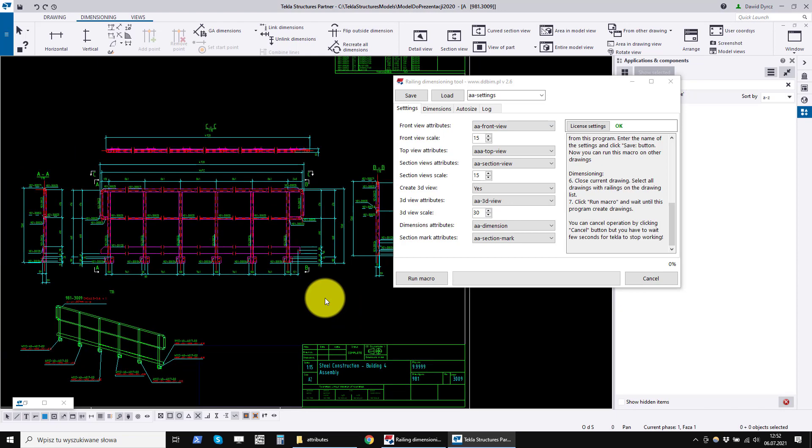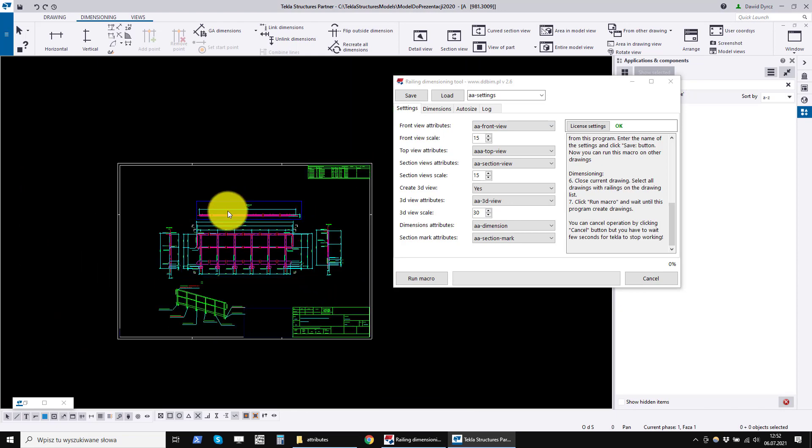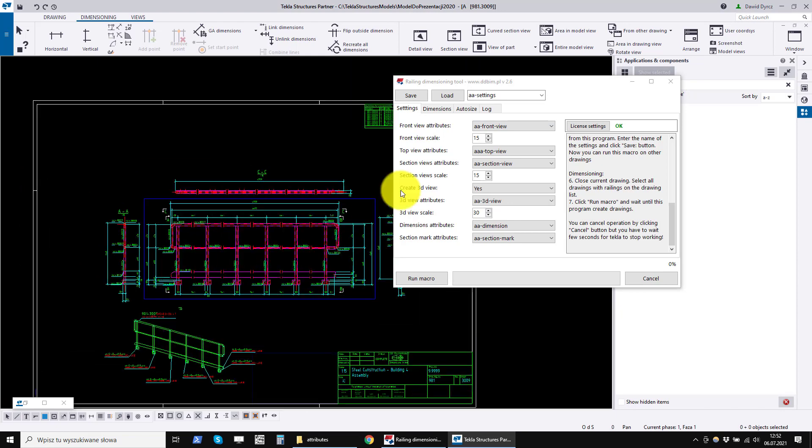Now if our settings are ready and we have tested these settings, we can close the drawing editor.